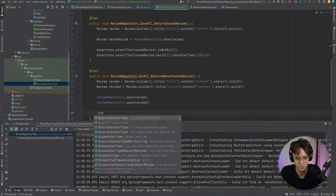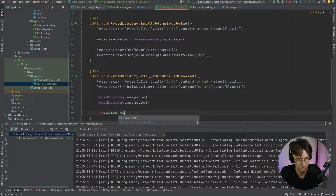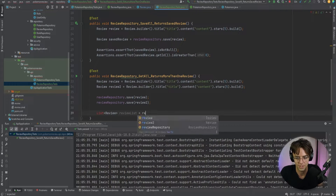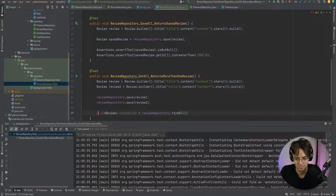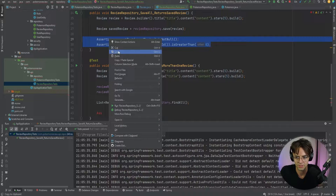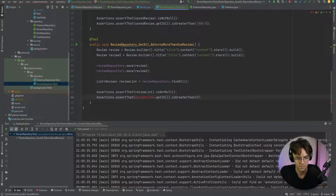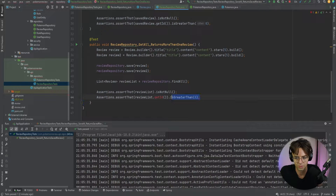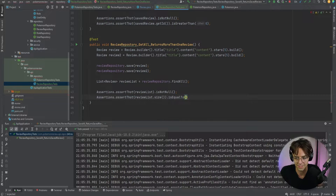Then we perform the actual act by calling reviewRepository.findAll() and storing it in a List. We can copy our earlier assertions — the first one checks that the list is not null, and the second checks that the size of the list is equal to 2.